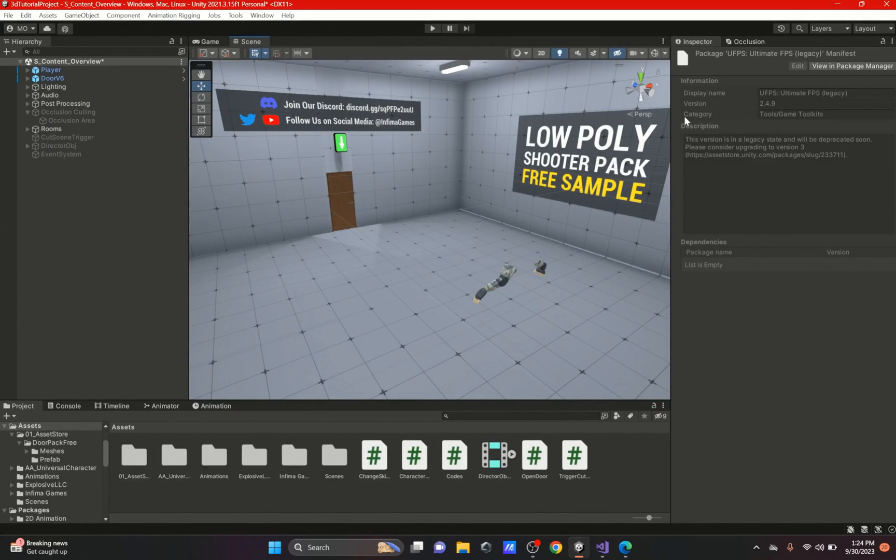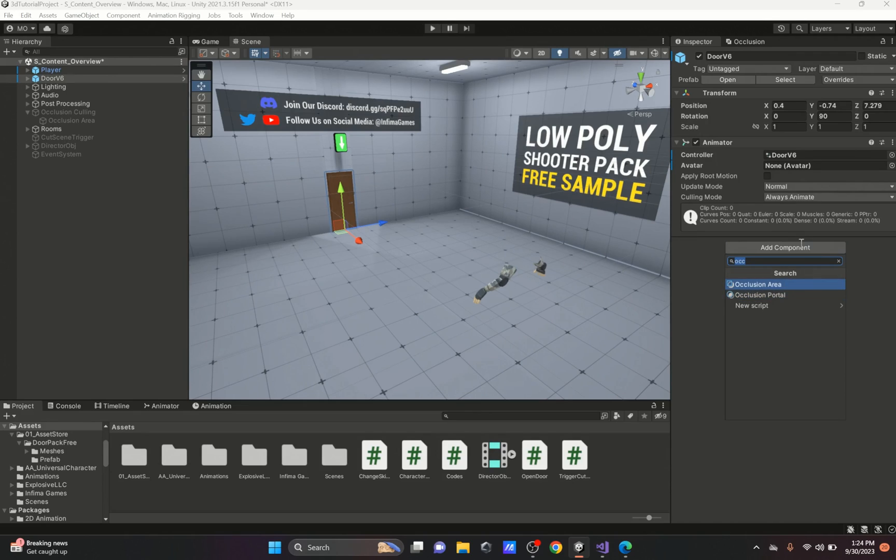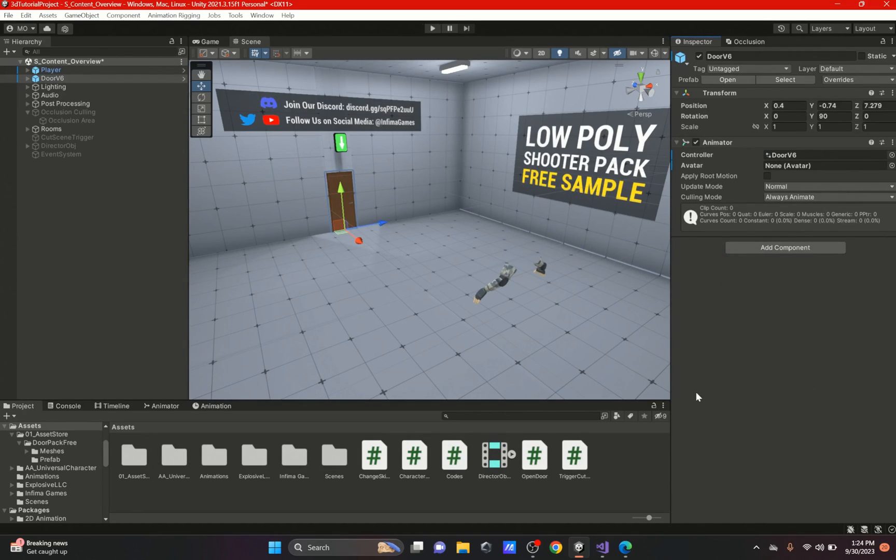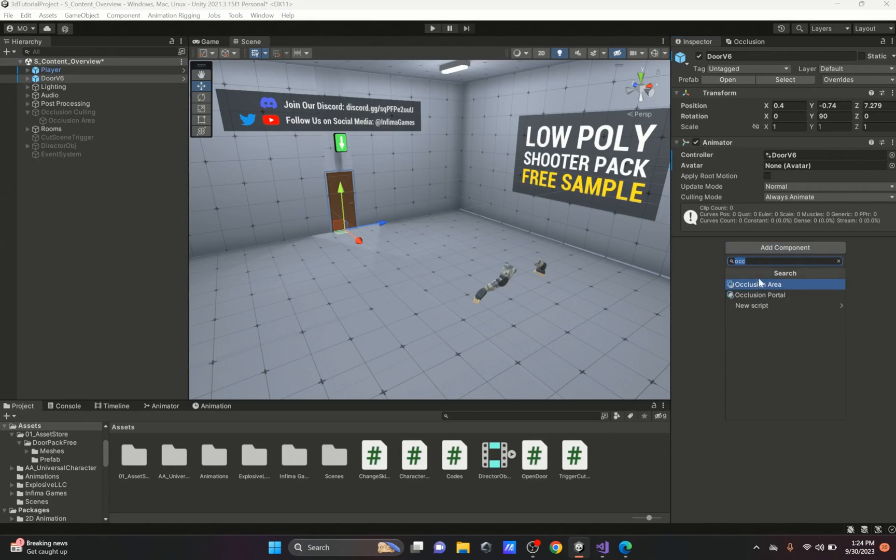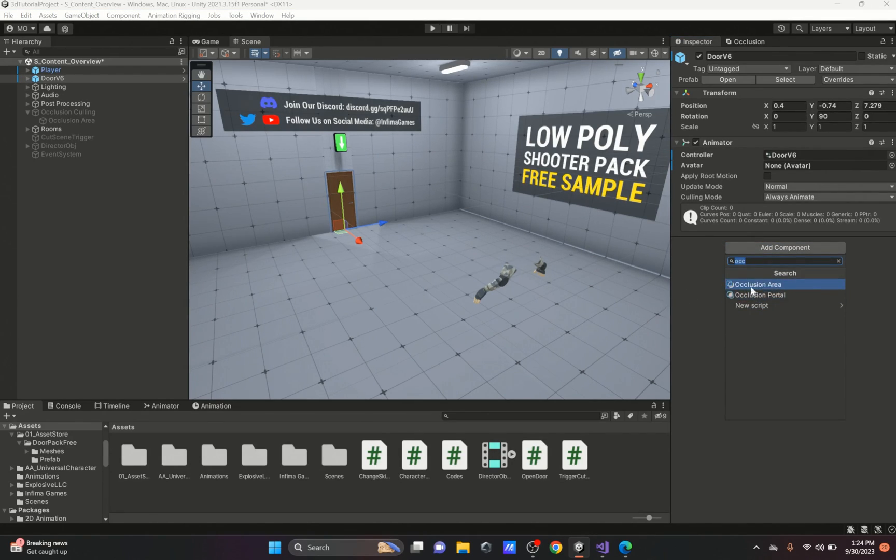Hi everybody, welcome back. In this video I'm going to be talking about occlusion portal, right here on the add components. I did talk about it in a previous video but I was not sure what it was.